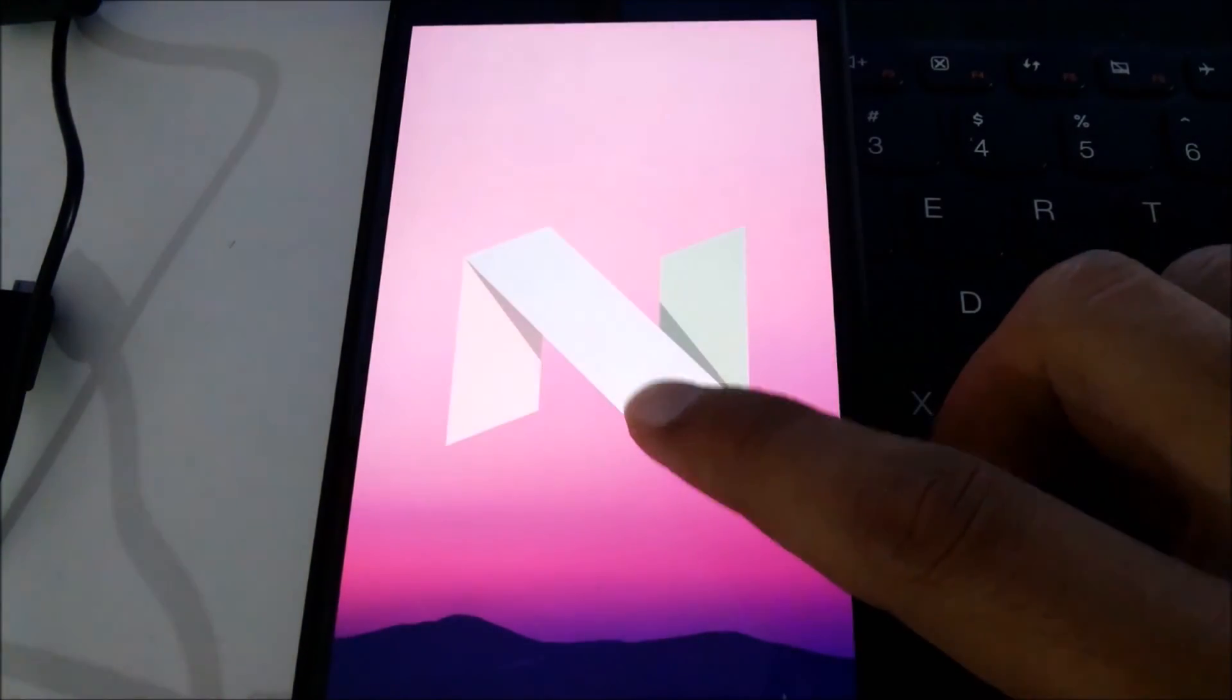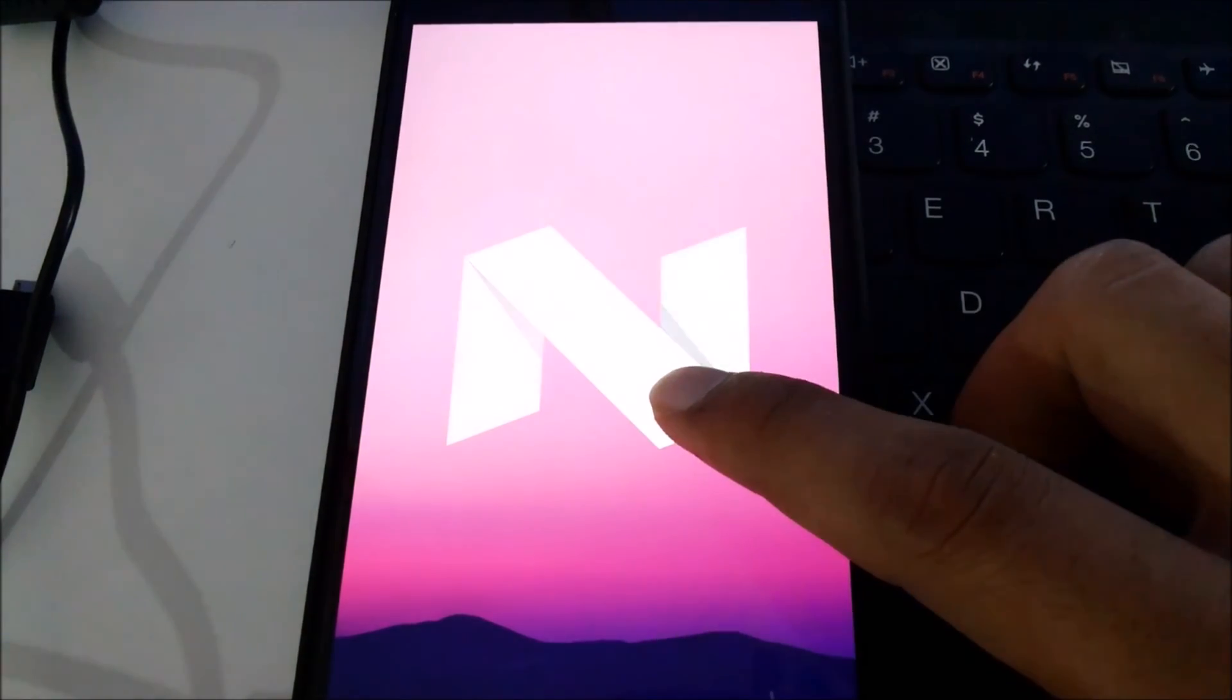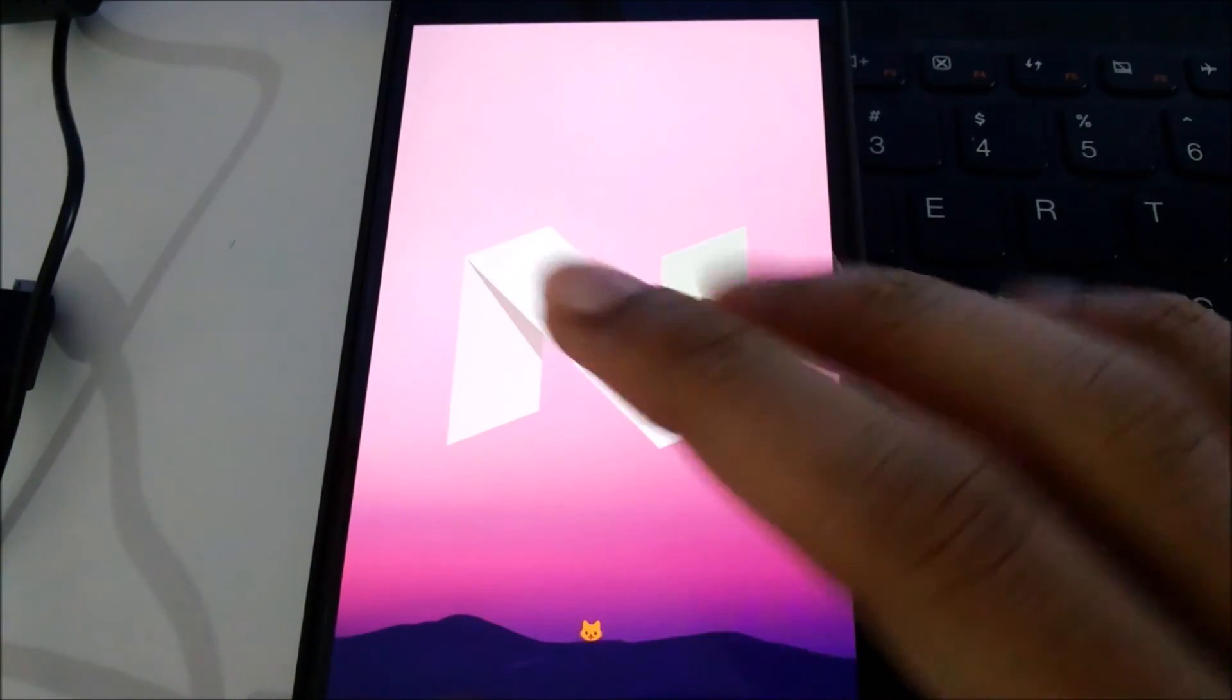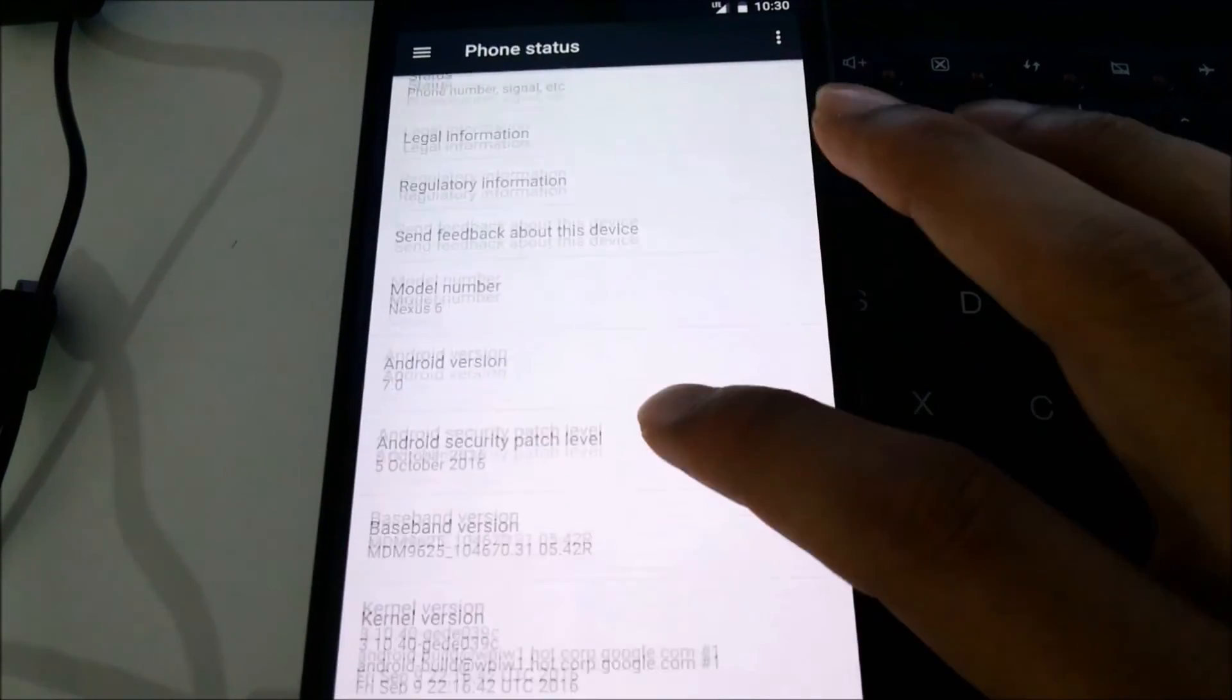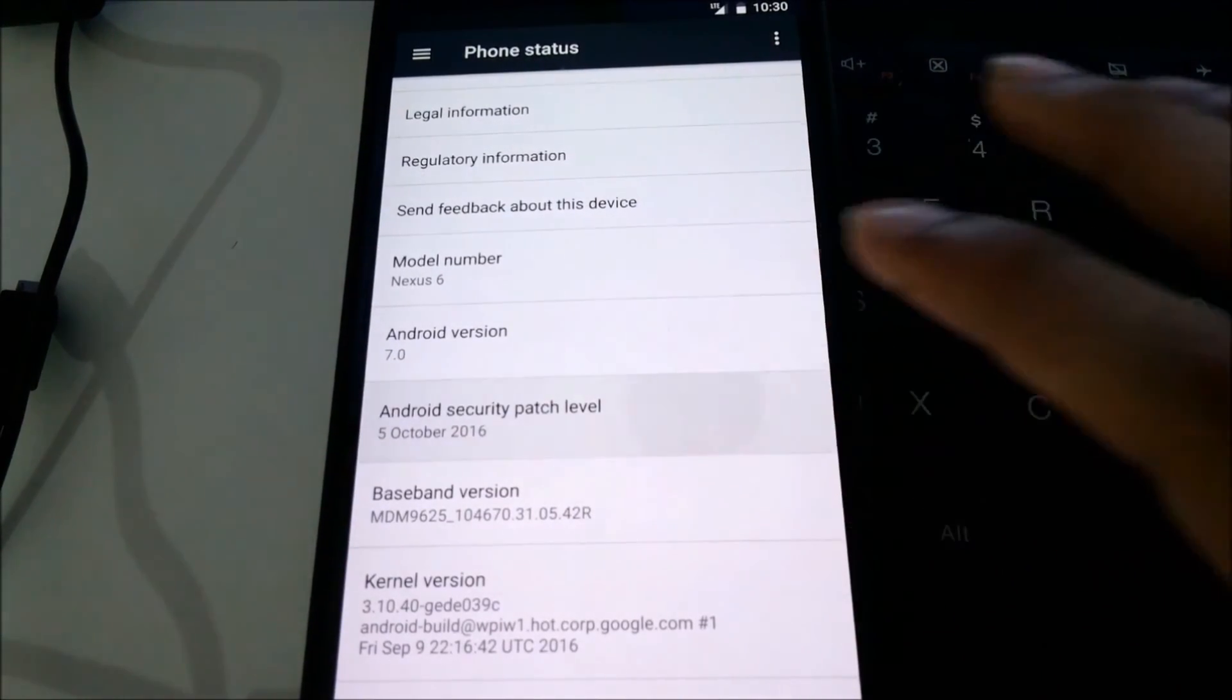And here's the easter egg for Android 7.0 Nougat. And you can see we have the latest security patch of 5th October.